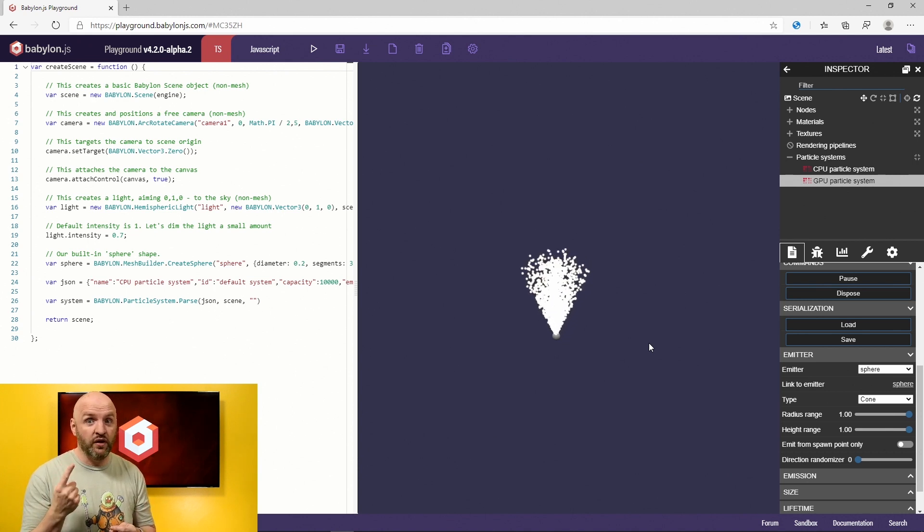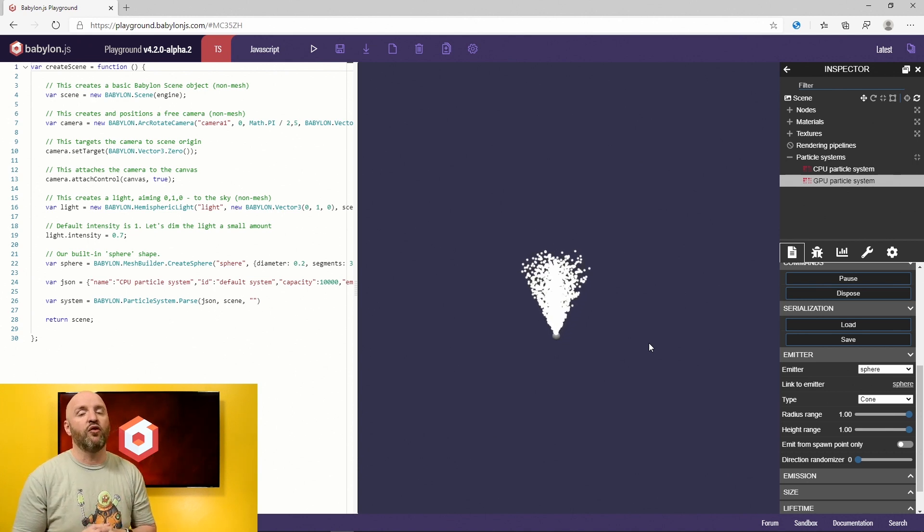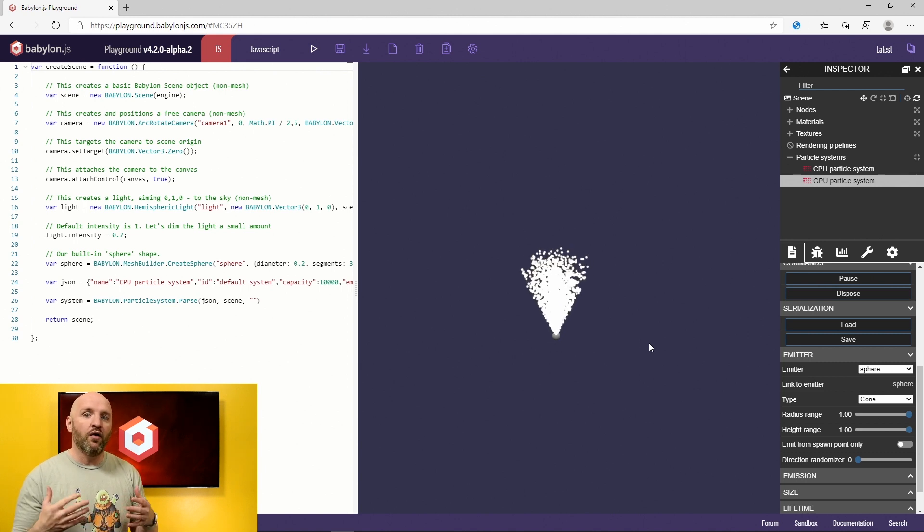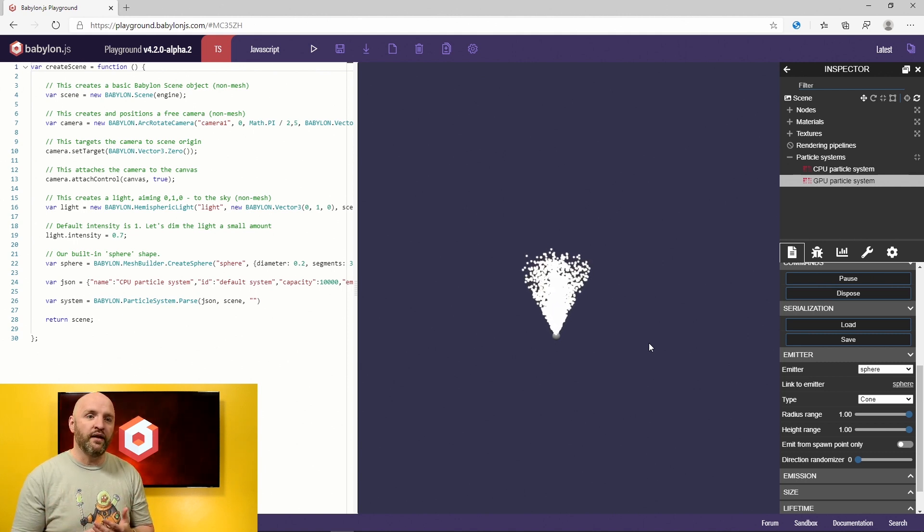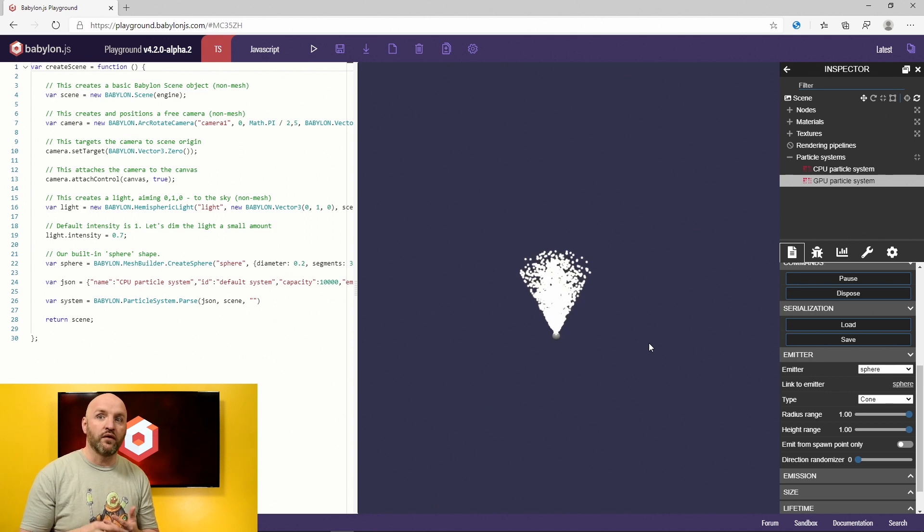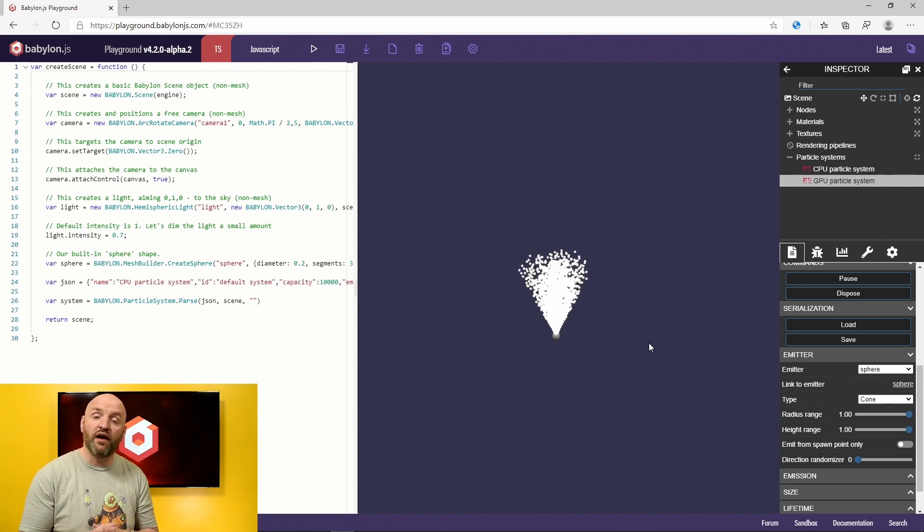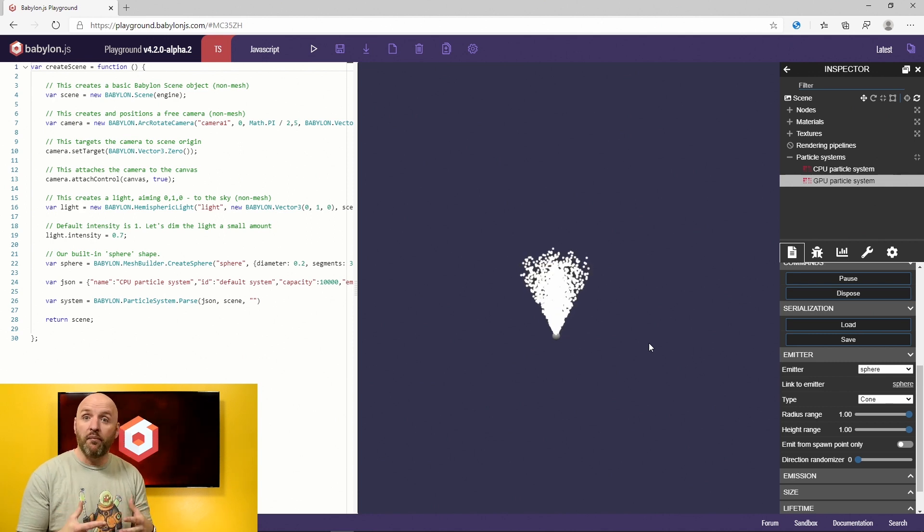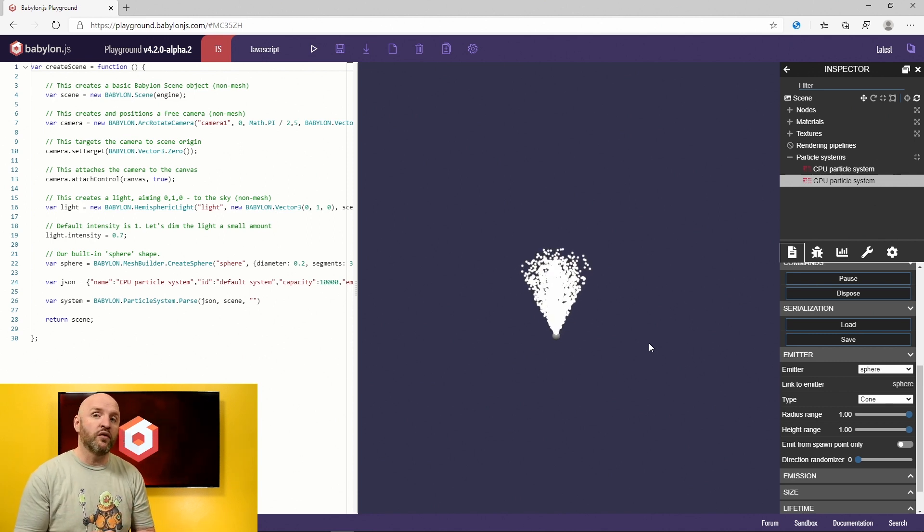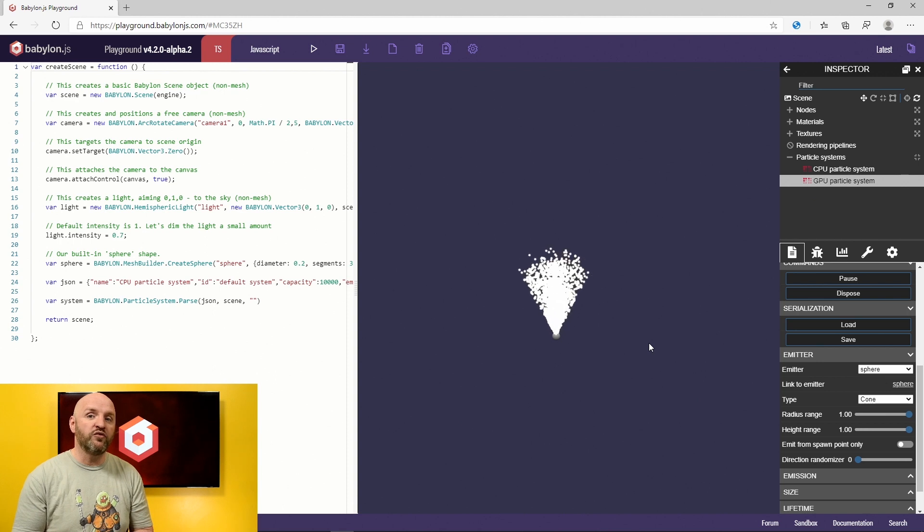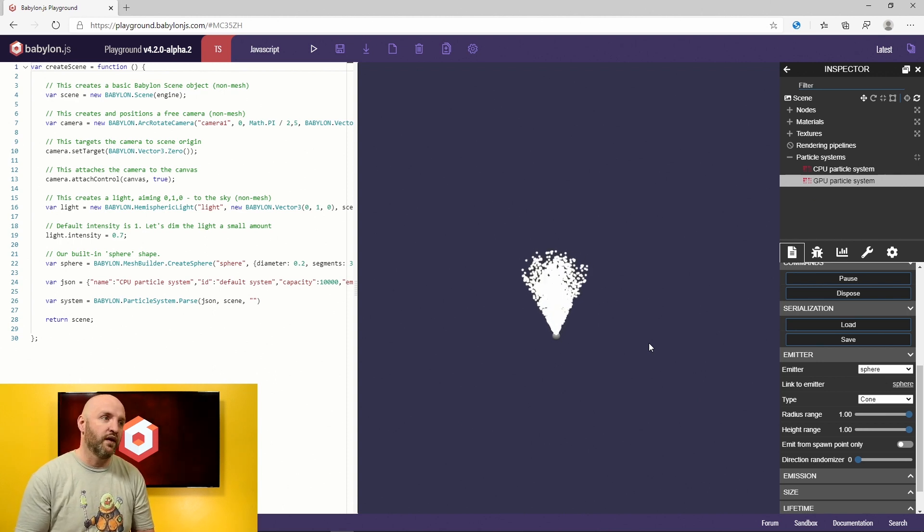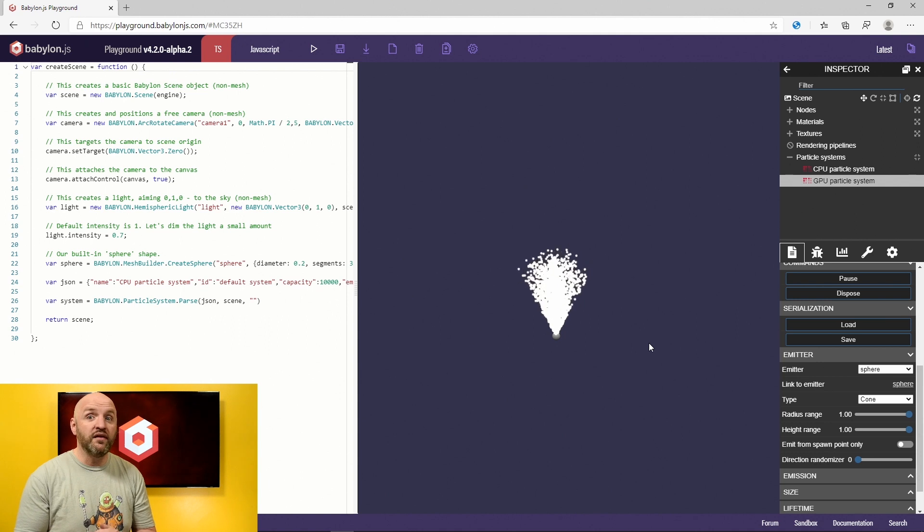There are some caveats with that. First, it's only working on WebGL 2 because it's using a specific feature of WebGL 2, which is kind of okay right now. Only iOS and Safari will have a problem with that, but Apple is working on porting WebGL 2 to iOS and Safari, so it should not be a problem for too long.